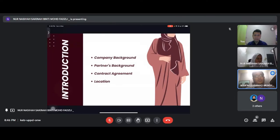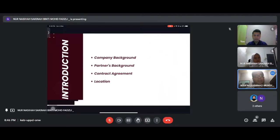In the introduction, we will present about company background, partners background, contract agreement, and location.